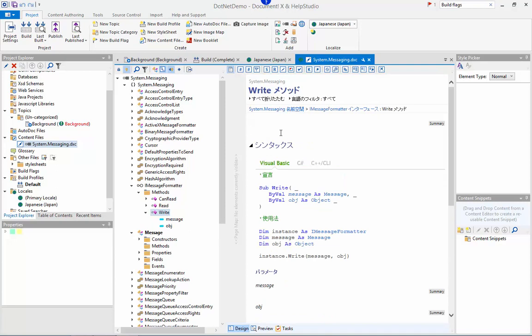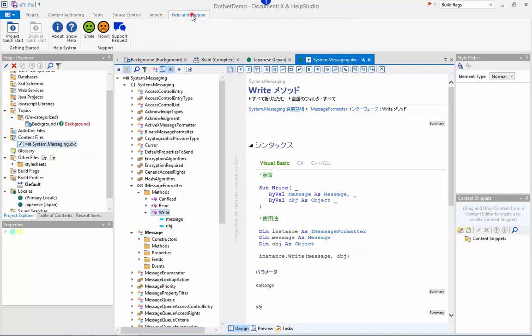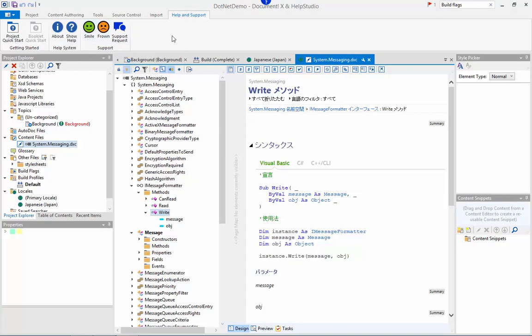If you have any questions or suggestions please do contact us either by email to support@innovasys.com or directly from the smile, frown or support request buttons on the help and support ribbon tab in DocumentX or Help Studio.